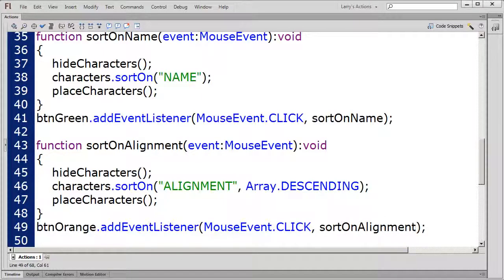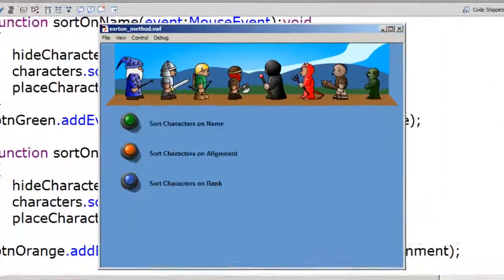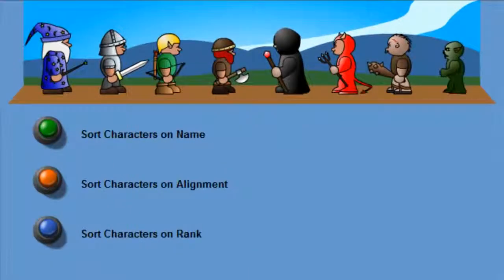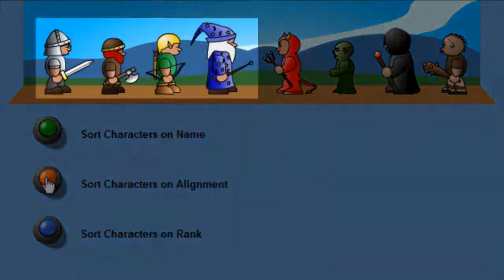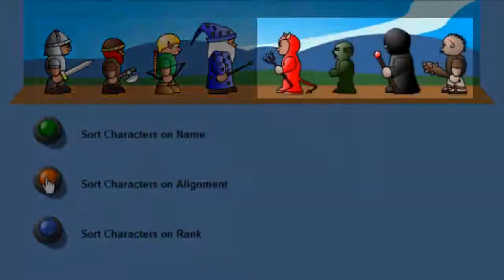Then I'll test the movie. First, I'll sort the characters on their name field. Then I'll sort the characters on their alignment field. Now all the good characters are placed here, and all the evil characters are placed over here.